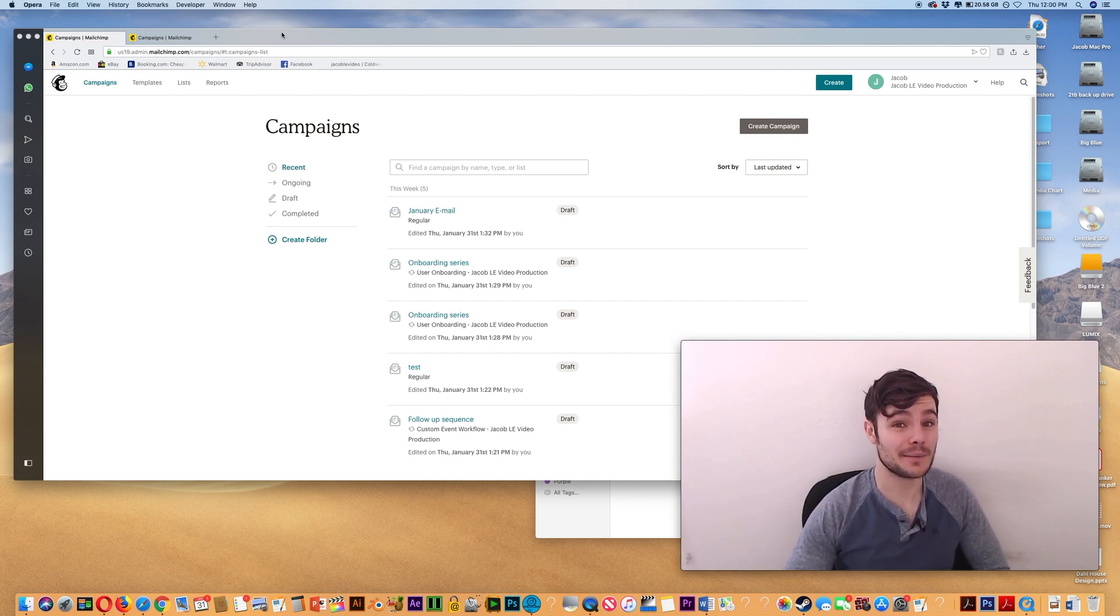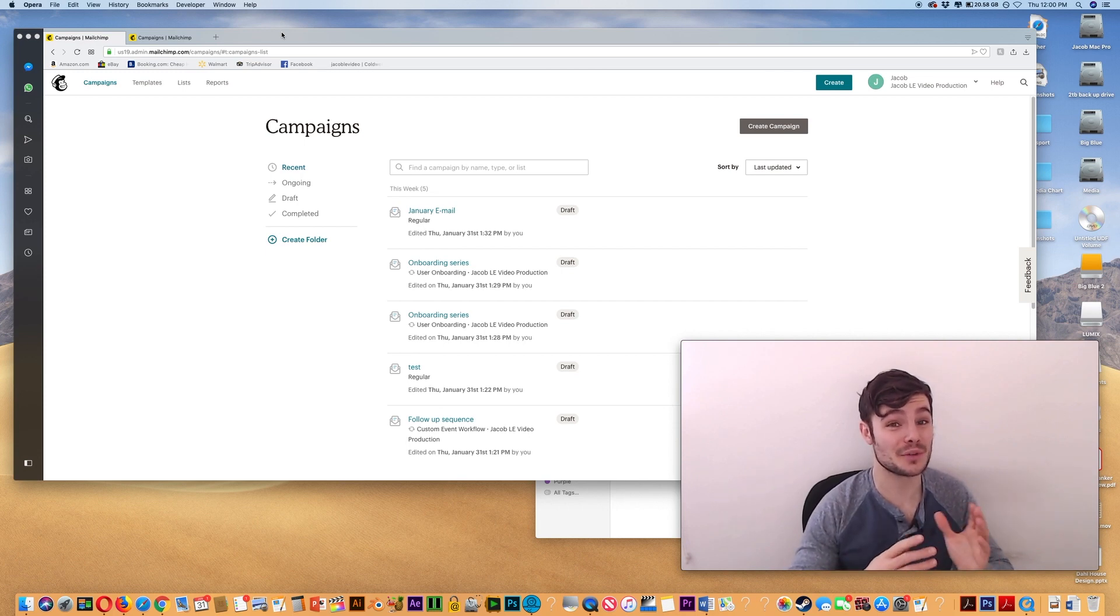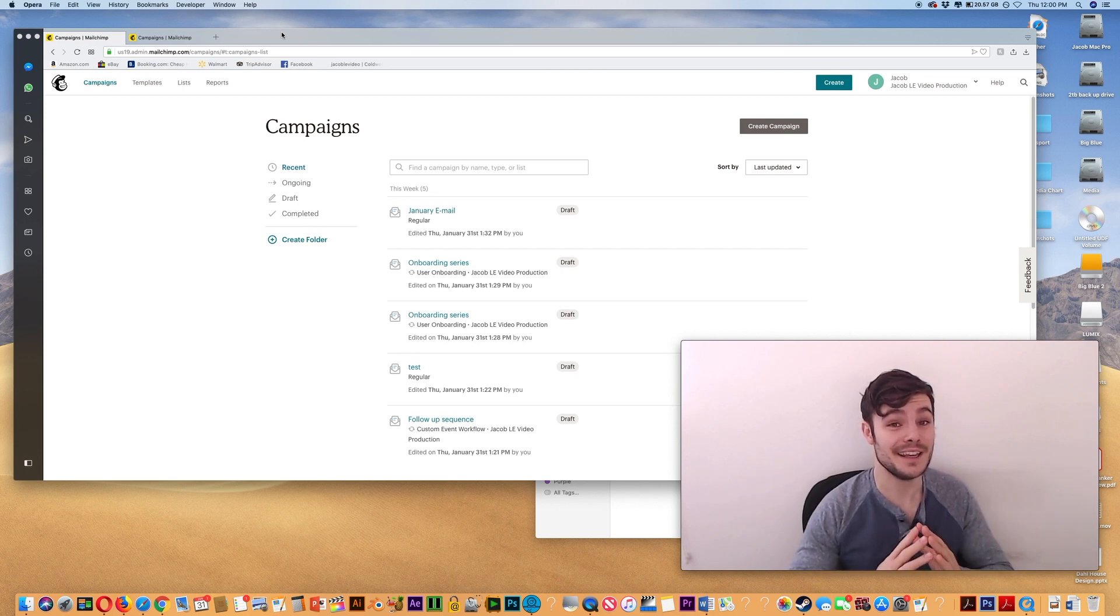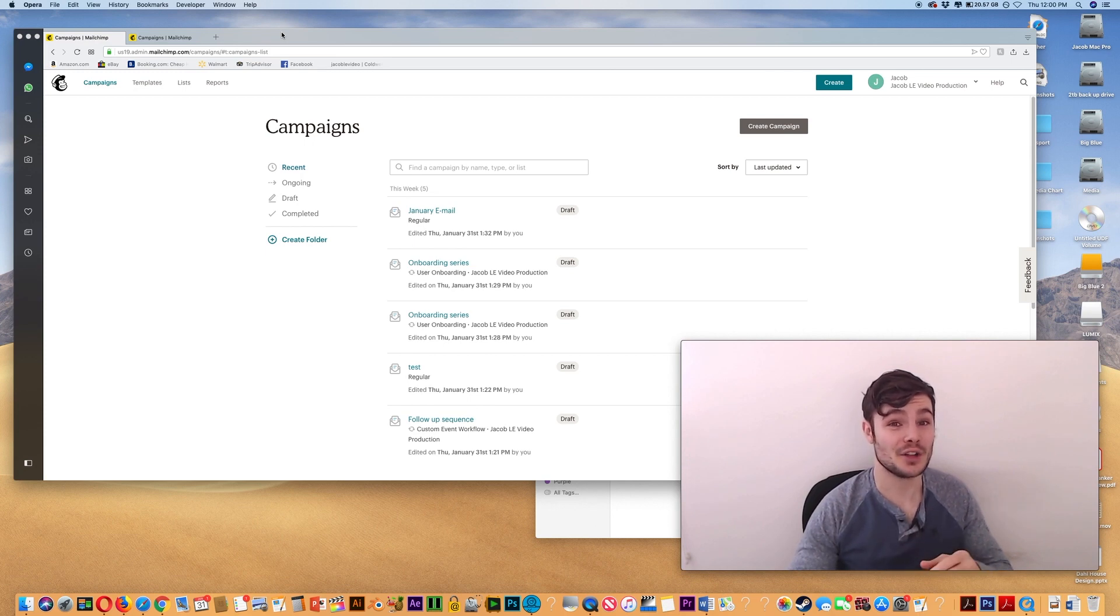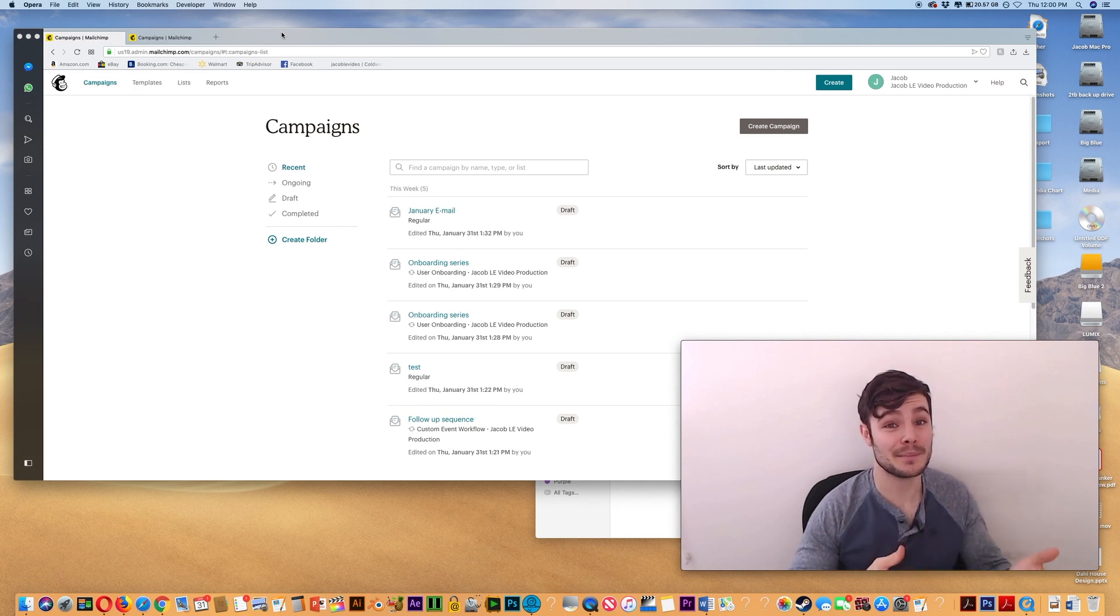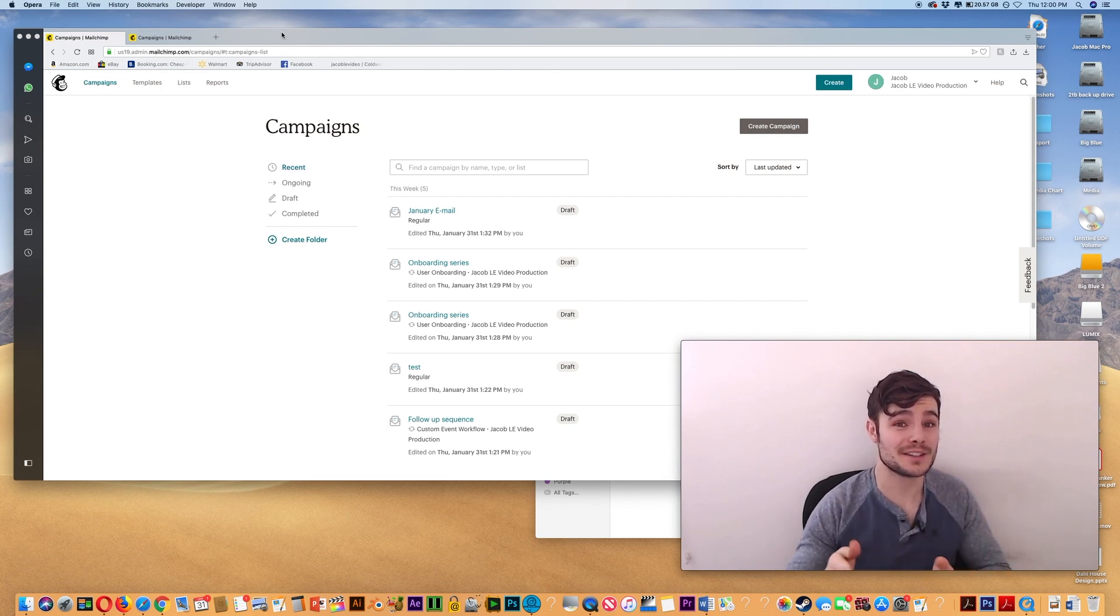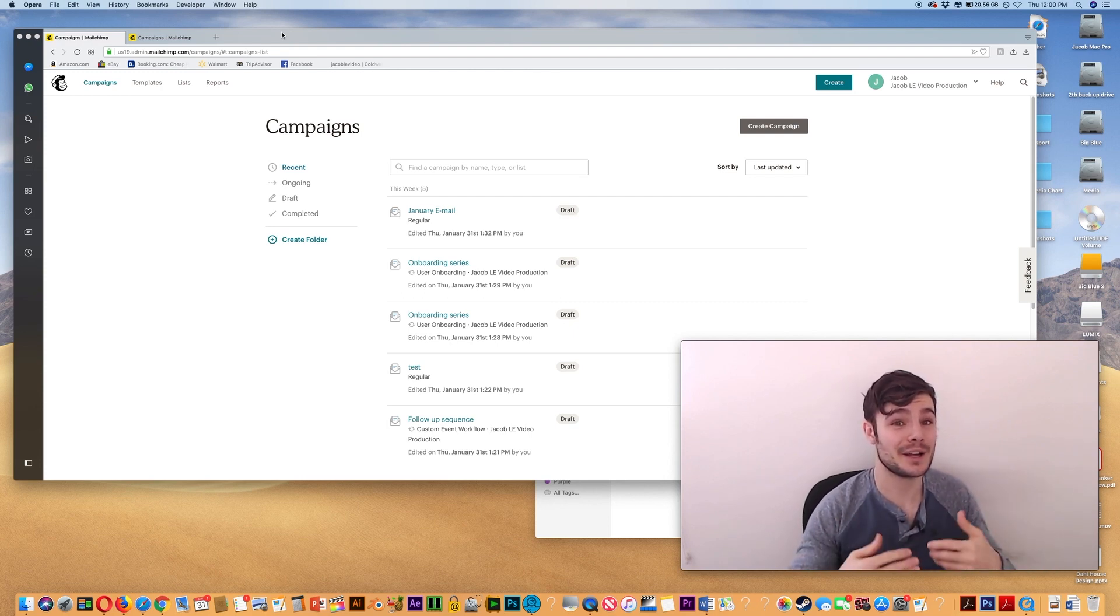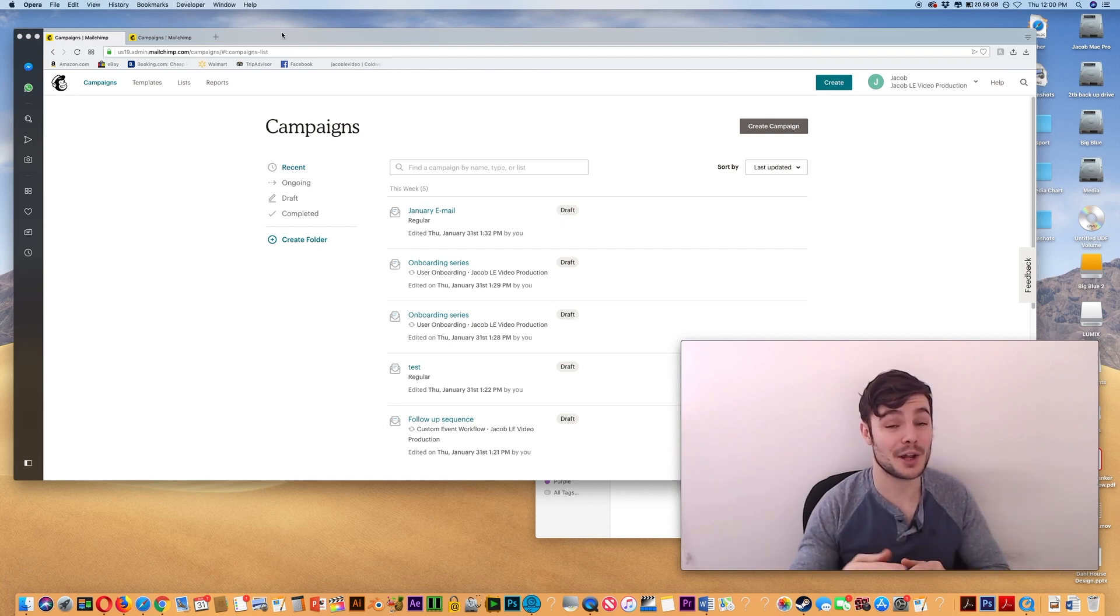In this tutorial, I'm going to show you how to set up an autoresponder sequence in MailChimp in 2019. And then I'll also show you how to set it up so when you send new emails out to your subscribers, you're not emailing people who are currently going through that autoresponder sequence.